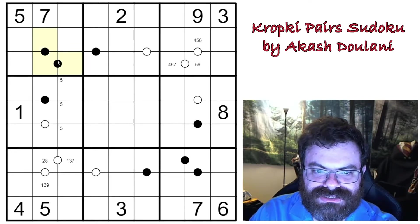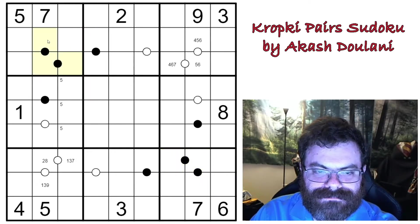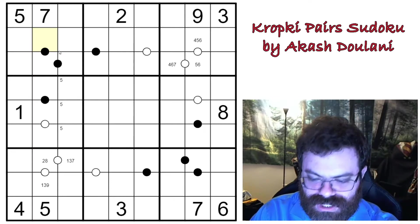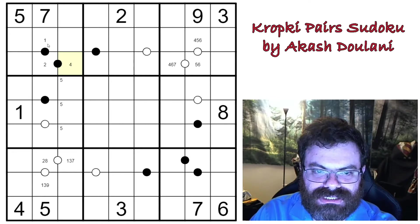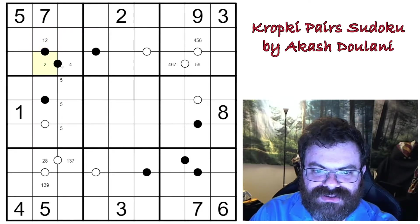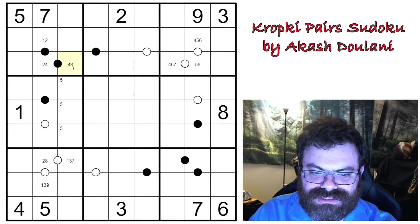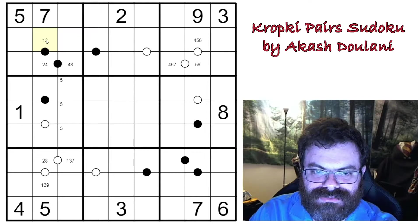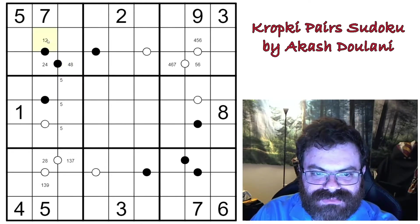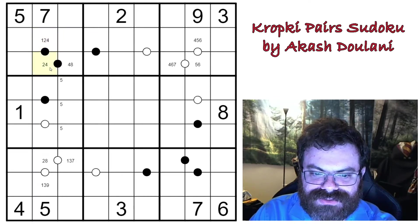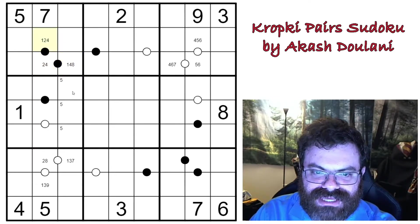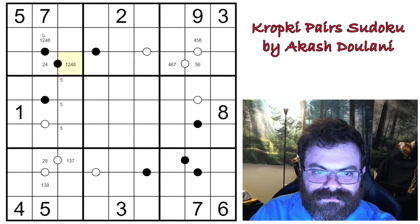Here are two Kropki dots in a chain. If this were a one, we'd have to go two and then four. If this were a two, we can't go back down to one, so it has to increase — four and then eight. If three, we can't do three, six, because there'd be nothing to do after the six. And then four — we can go down to two and then one. We can't go to eight because four, eight would require going back to four.